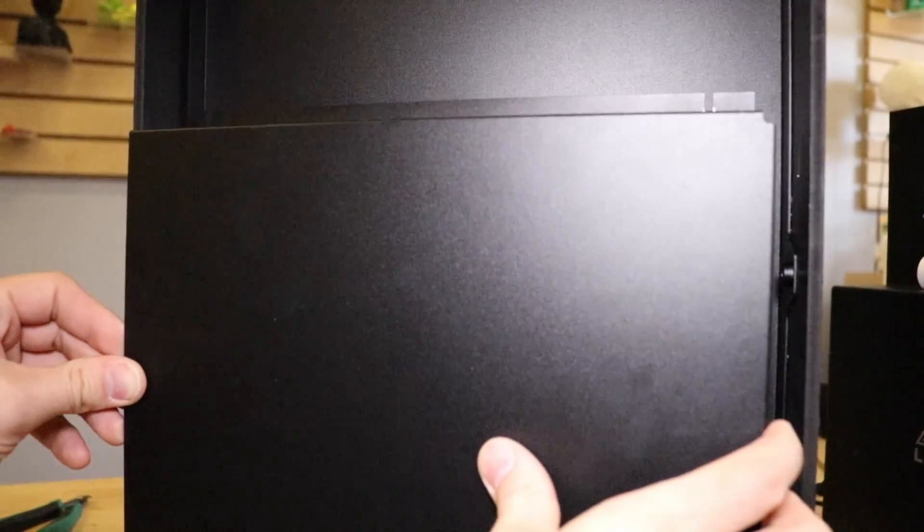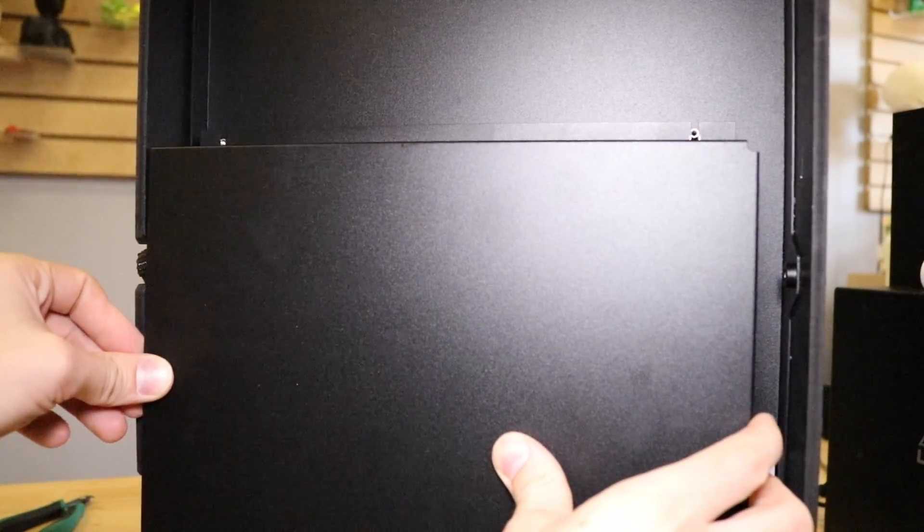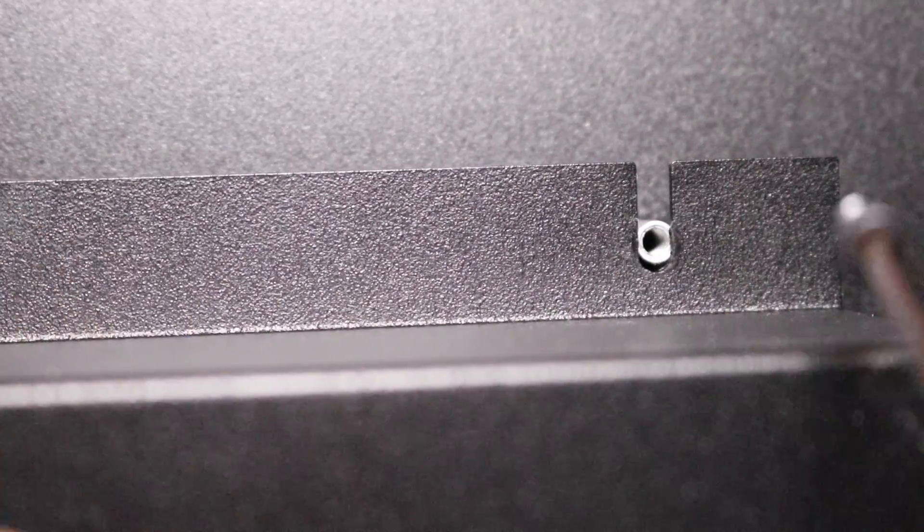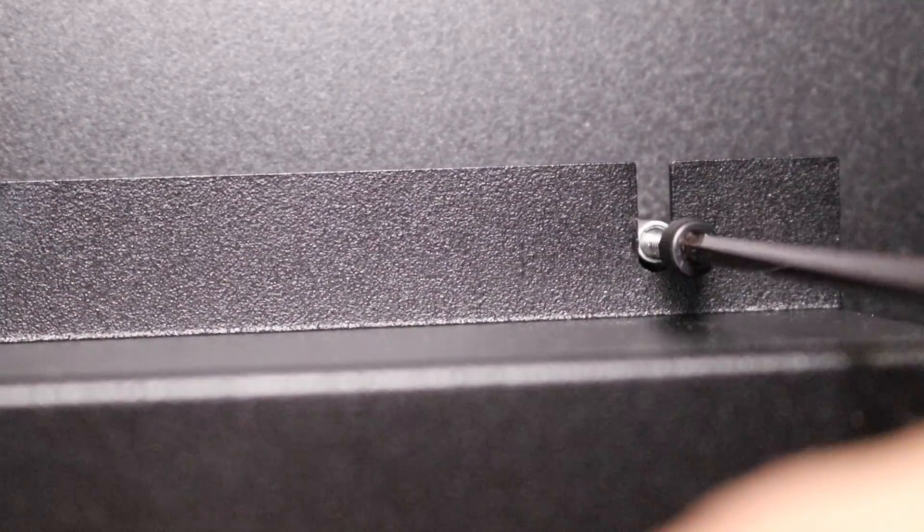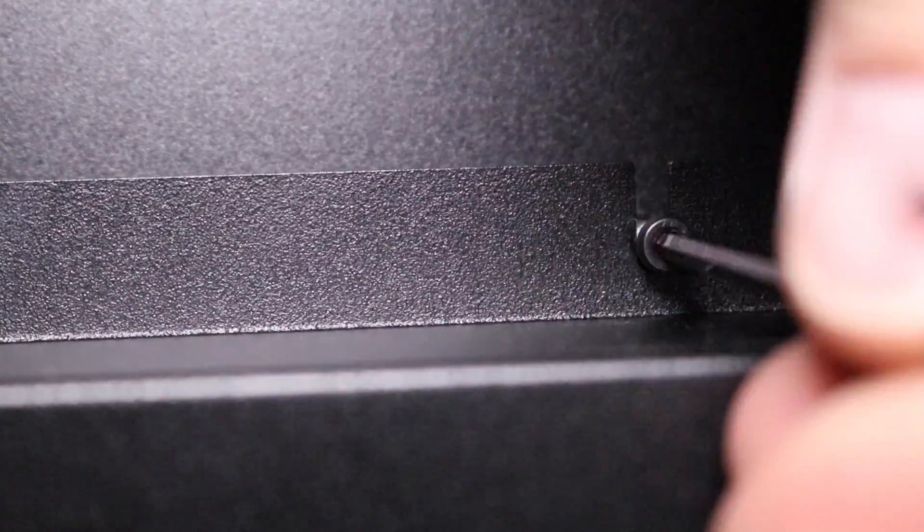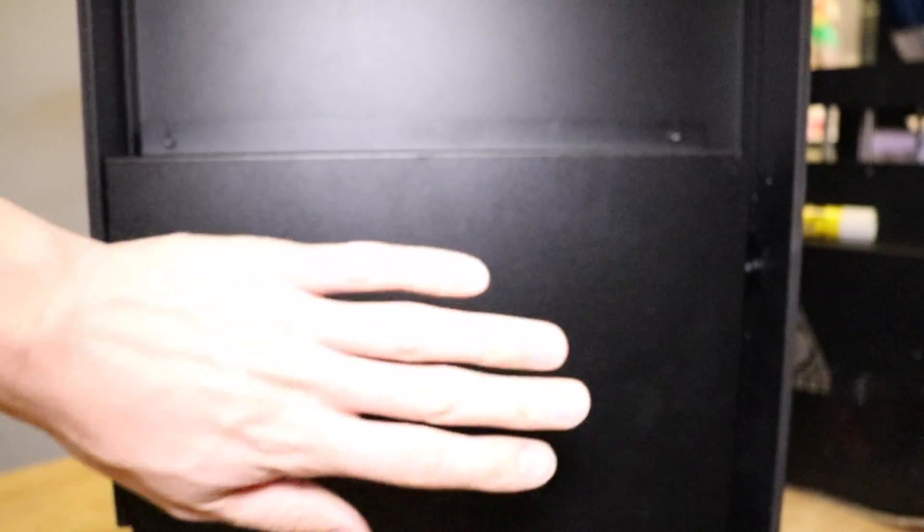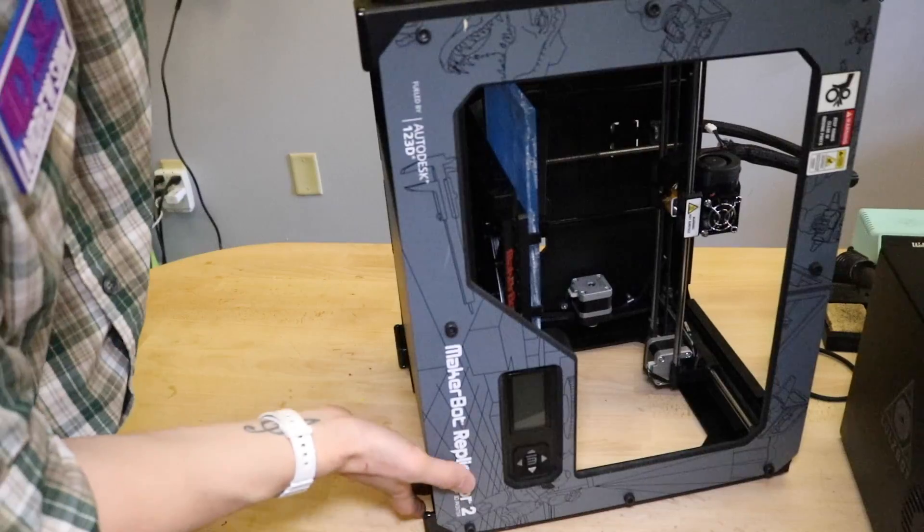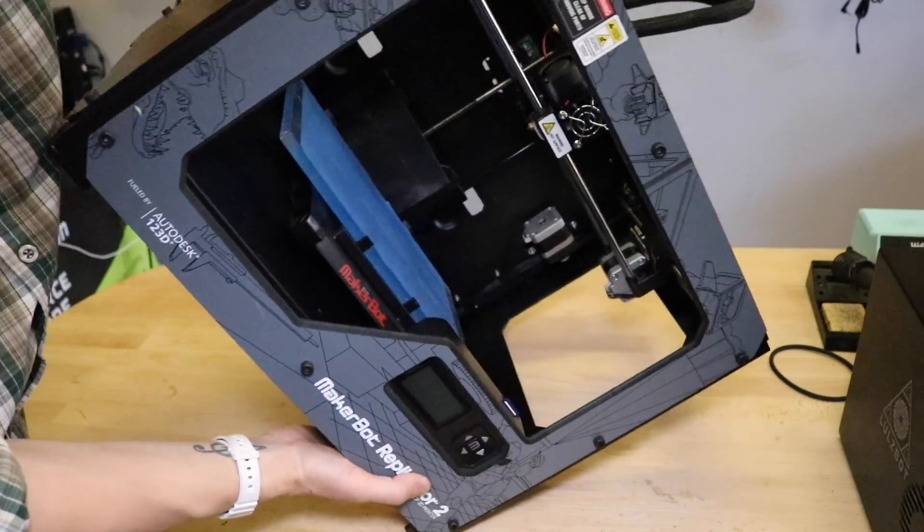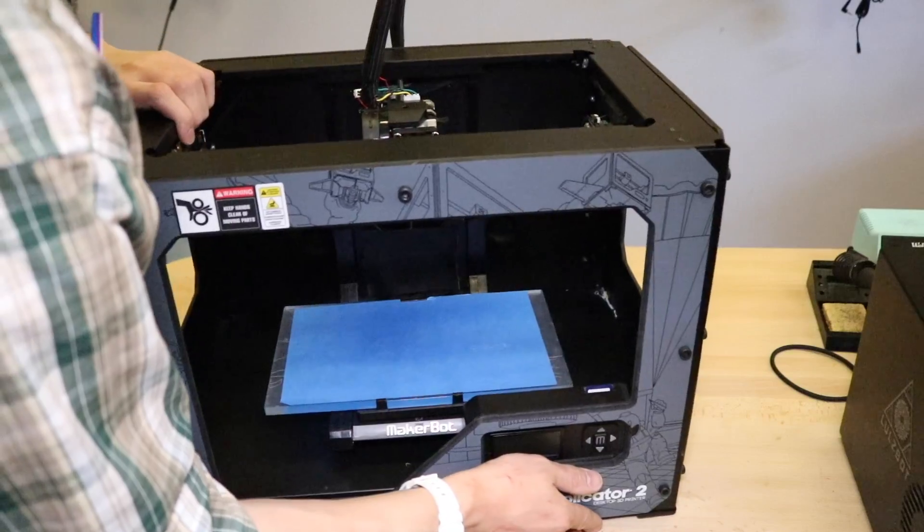Replace the motherboard cover underneath the printer, and using an Allen key, replace the bolts that hold it in place. Now flip the printer back into its upright position.